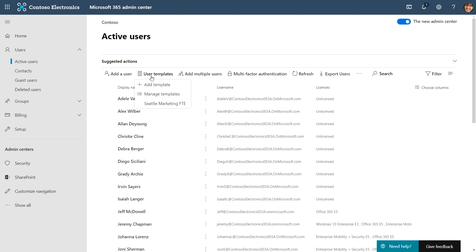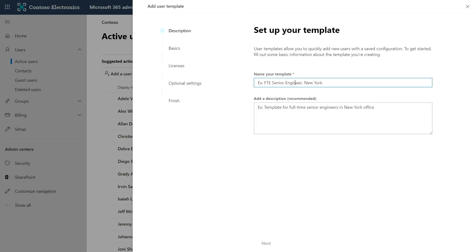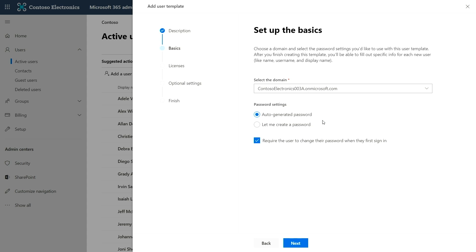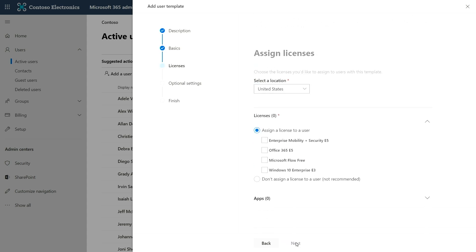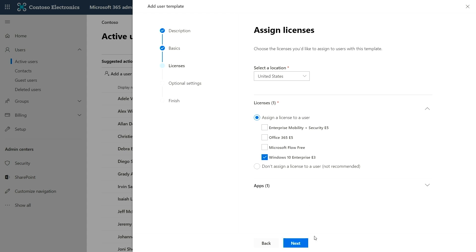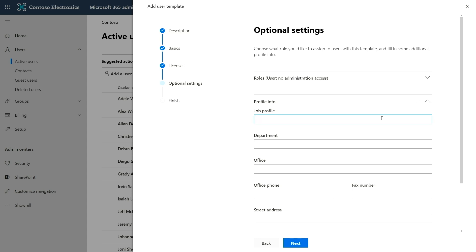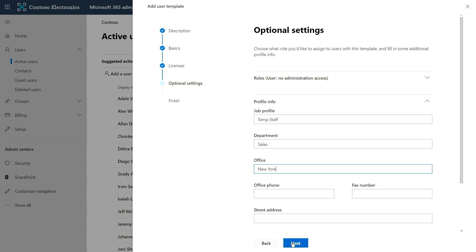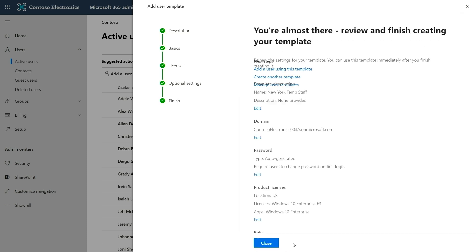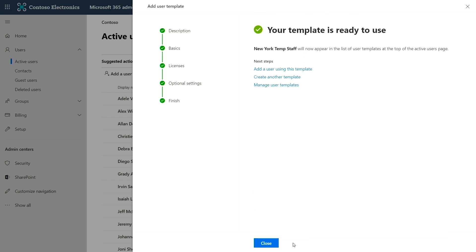In my case, I need to add a bunch of new temporary employees in the New York office, so I'm going to create a template for that. All I need to do is give the template a name, hit next, assign an auto-generated password, assign all of them the same E3 license, and then fill in the profile information that is common — the job profile, department, and office location in New York. I hit next, I'm done editing, and I save the template. Now I can quickly add users using this template.